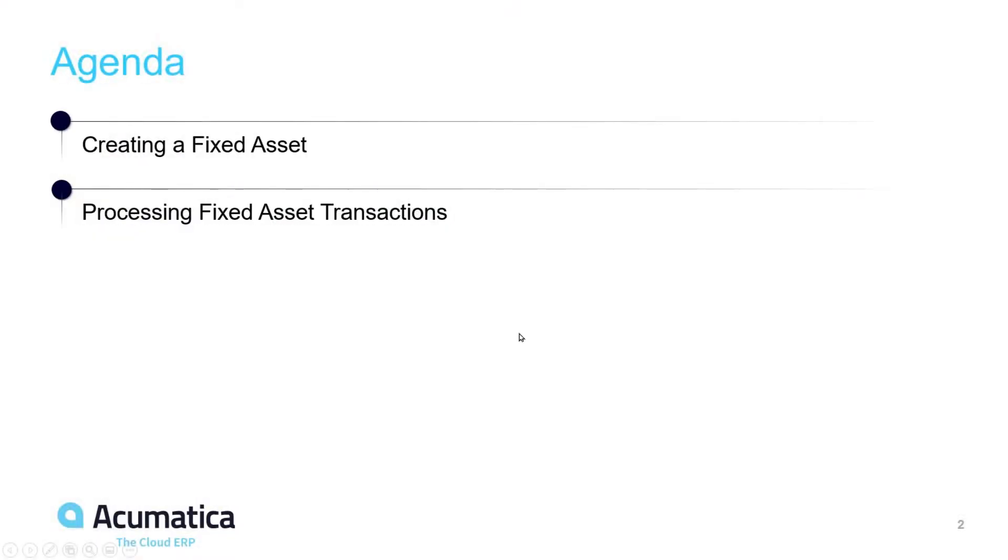Our agenda for today is to show you how you can create fixed assets in Acumatica two different ways, and then process fixed asset transactions including depreciation, disposals, asset addition, and asset splits.